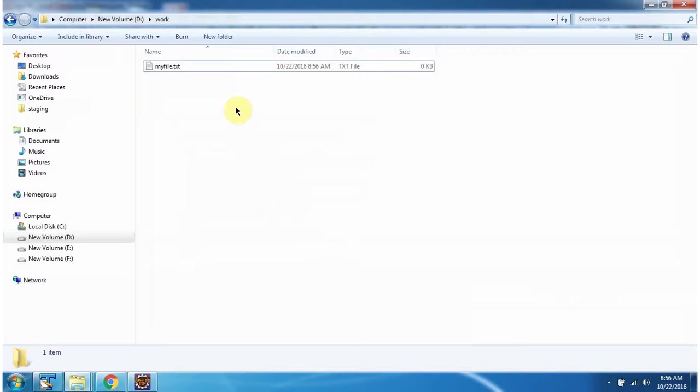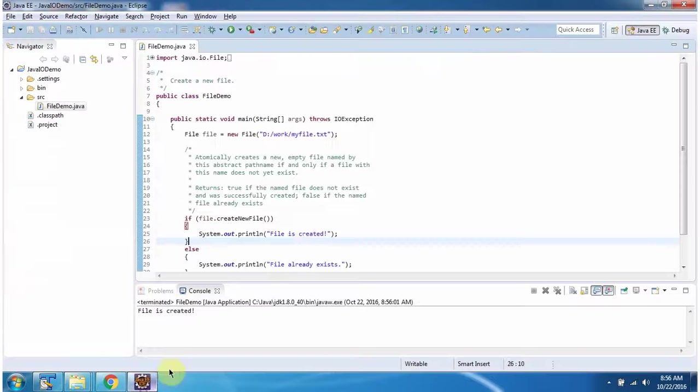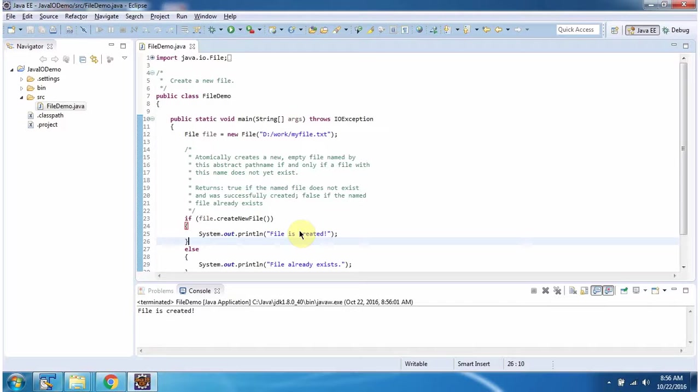And here you can see myfile.txt is created. This is about how to create a file.